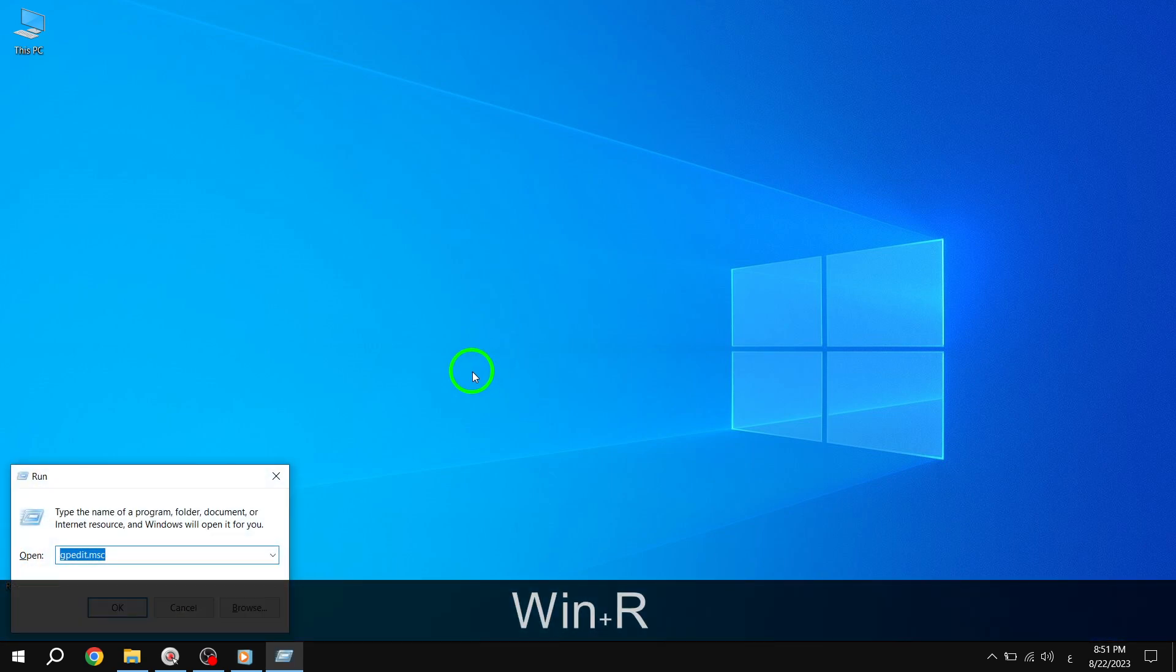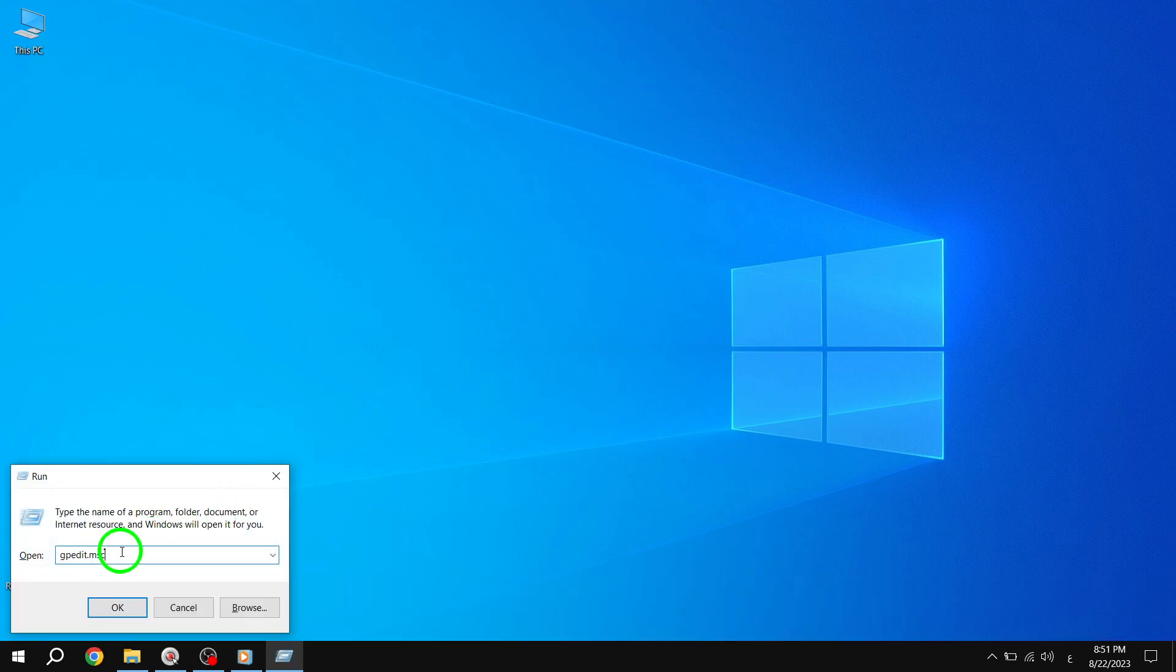Step 1. To begin, sign into your Windows 10 using an administrator account. This will ensure that you have the necessary privileges to make the required changes.